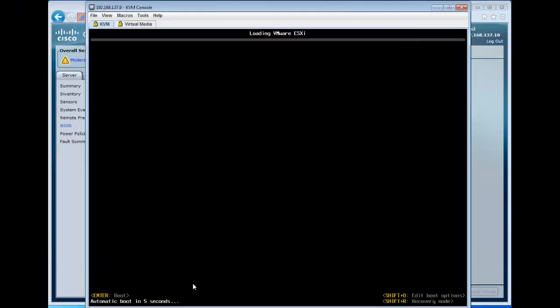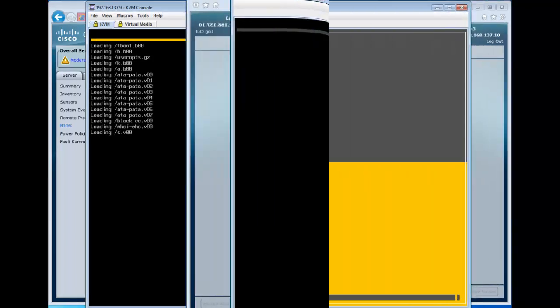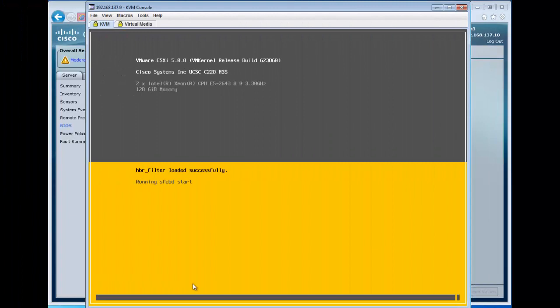So here we see that it grabs everything we expect, and ESX starts to boot. So now our system is running from ESX, and this will be persistent.